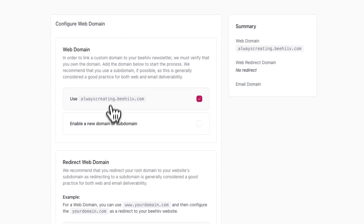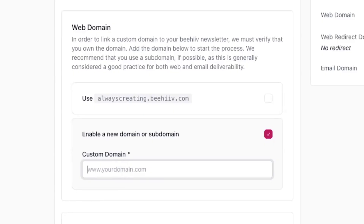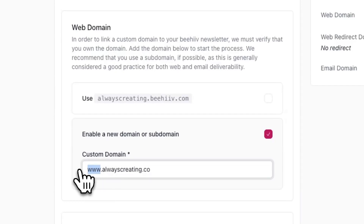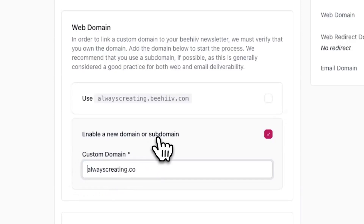Click on enable a new domain or subdomain under web domain. In here, you can enter your custom domain. Generally, we recommend using a subdomain as your web domain. For example, something like www.yourdomain.com or newsletter.yourdomain.com would be considered a subdomain. Note that yourdomain.com by itself would not be considered a subdomain.